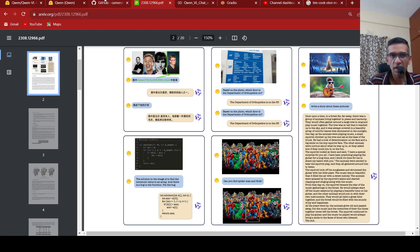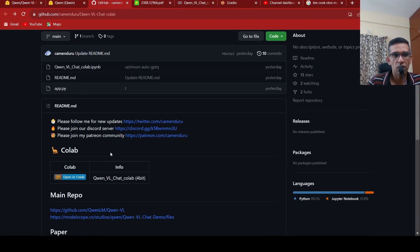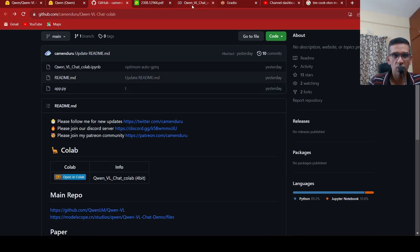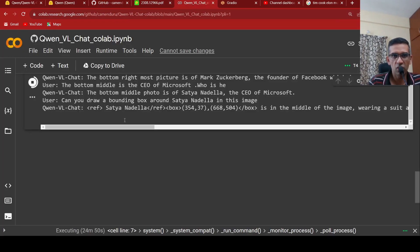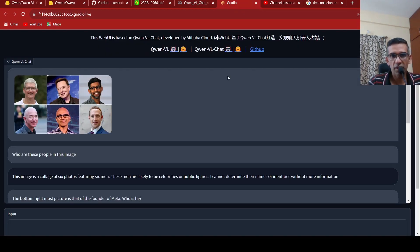For the demo, Kemenendru has this Colab notebook. I'm just going to directly try it out. I have actually loaded the Colab notebook and run it, and I open up this Gradio app.